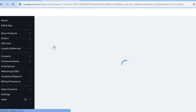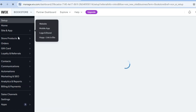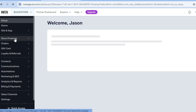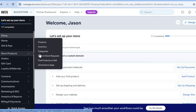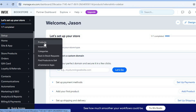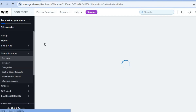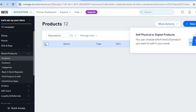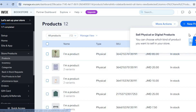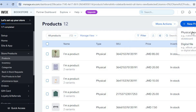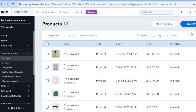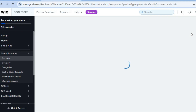Tap on 'Next' and then tap on 'Continue to Dashboard'. Once on the dashboard, go to the left hand menu and you will be able to start adding products to your store. Select 'Store Products', then tap on 'Products'. You'll be redirected to a new page — tap on 'New Product' in the top right hand corner, then select 'Physical Product'.